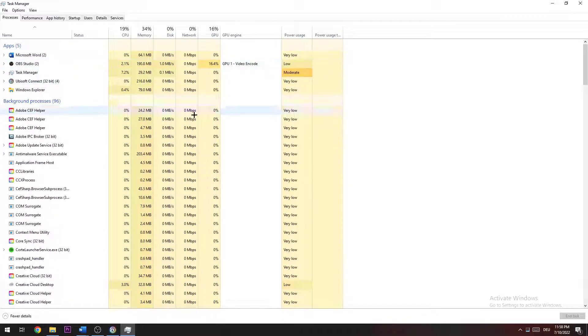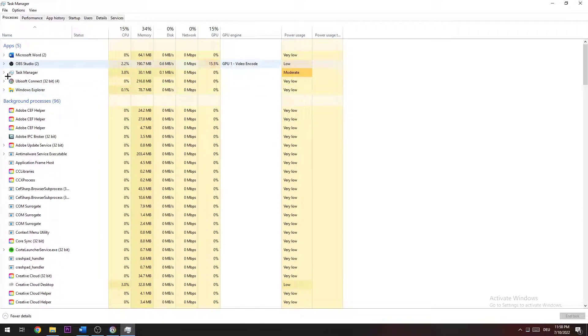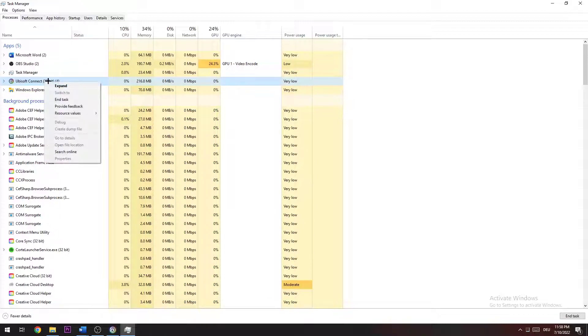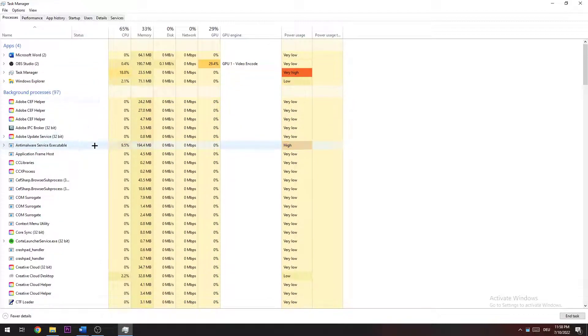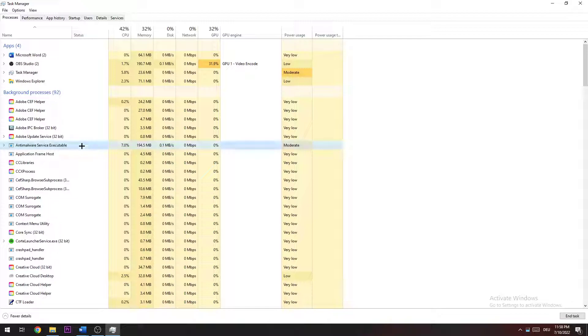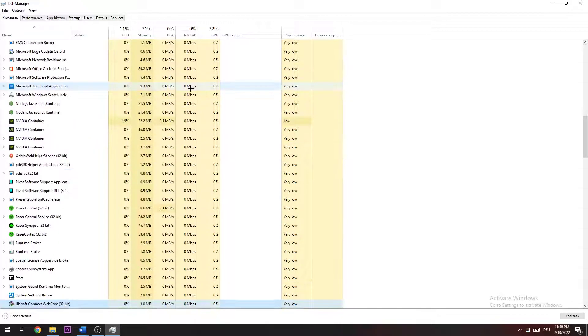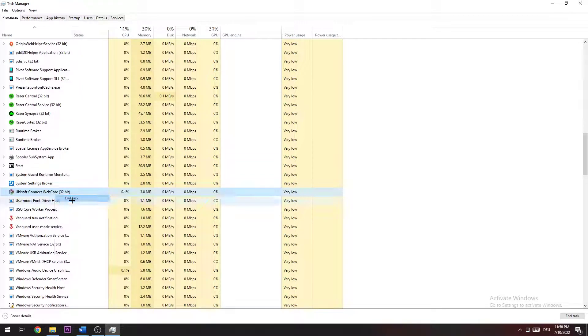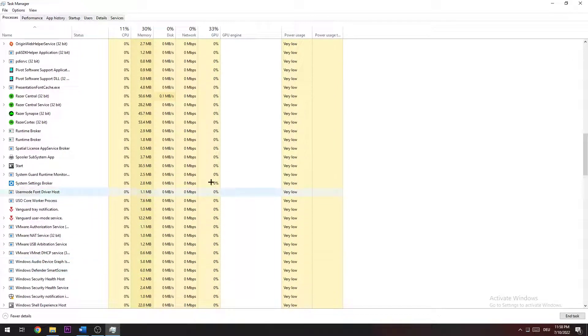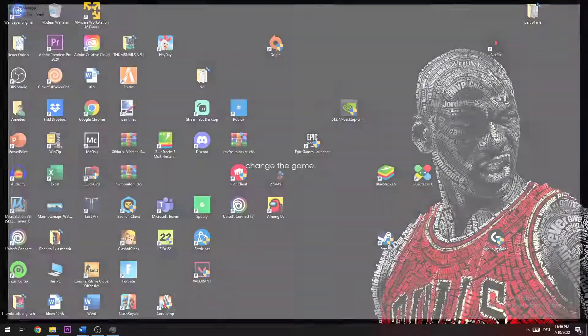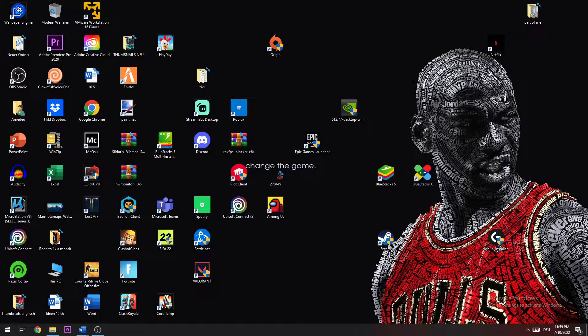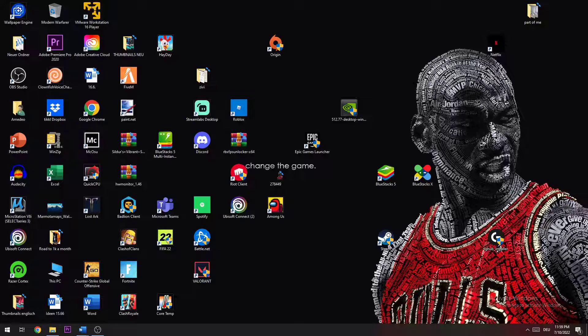Once this pops up, go to background processes or if you see Ubisoft Connect in the apps, right click it and end the task. The same is for background processes. Click on something and type Ubisoft Connect Web Core and end task. Once you finish that, you can close the task manager again.